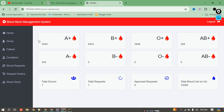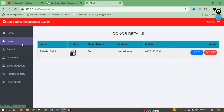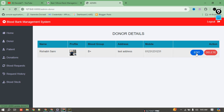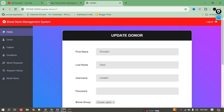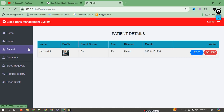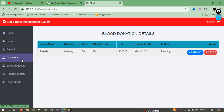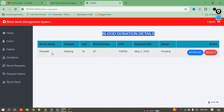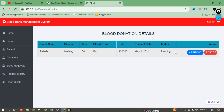On the home page, we can also check donors. If I click on the donor section, currently we have only one donor, showing that donor's profile. If there were more, they would all display here. Admin can edit or delete a donor's profile. In the patient section, we currently have only one patient. The blood donation details show that this donor has made a donation request, which is pending from the admin.